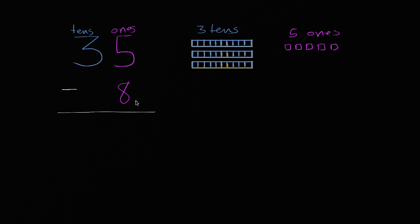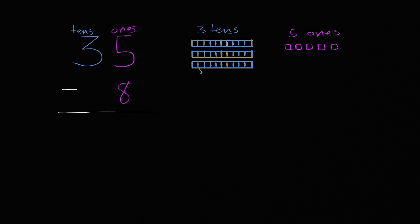Well, this is where regrouping is valuable, because we don't only have five squares, we actually have 35 squares. We have three groups of 10 squares, and then we have the five ones. So what if we were to take one of these groups of 10, right now it's in the tens place, and we were to regroup it into the ones place.